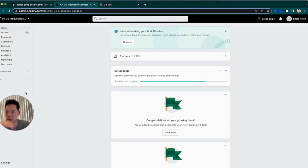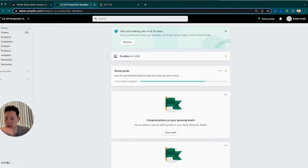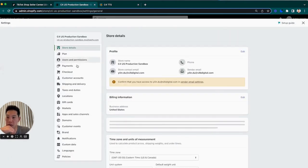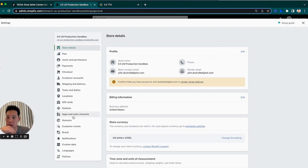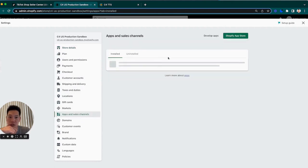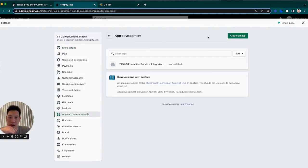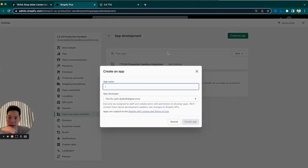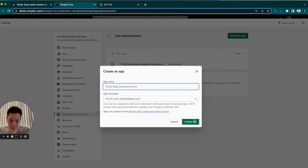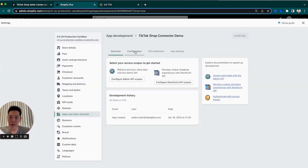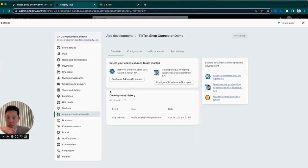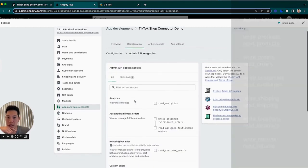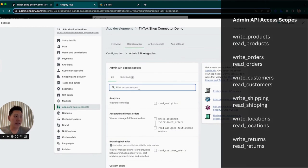We're going to go to Shopify. We're going to go to settings on the bottom left. We're going to go to apps and sales channel, develop apps, create an app. We'll name this TikTok shop connector demo and create app. From here, I'll list out a few things that you're going to need after you press on configure admin API access.